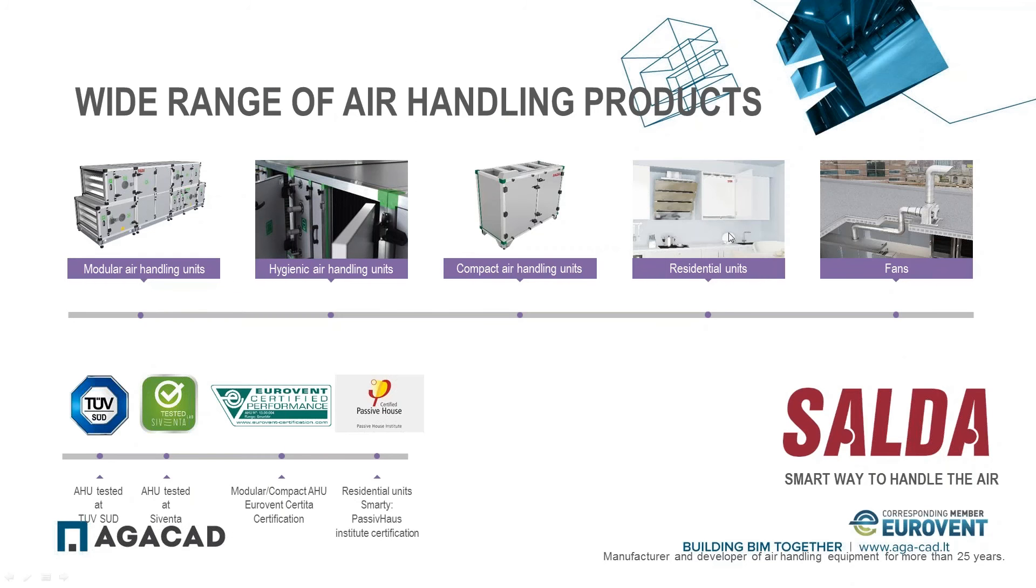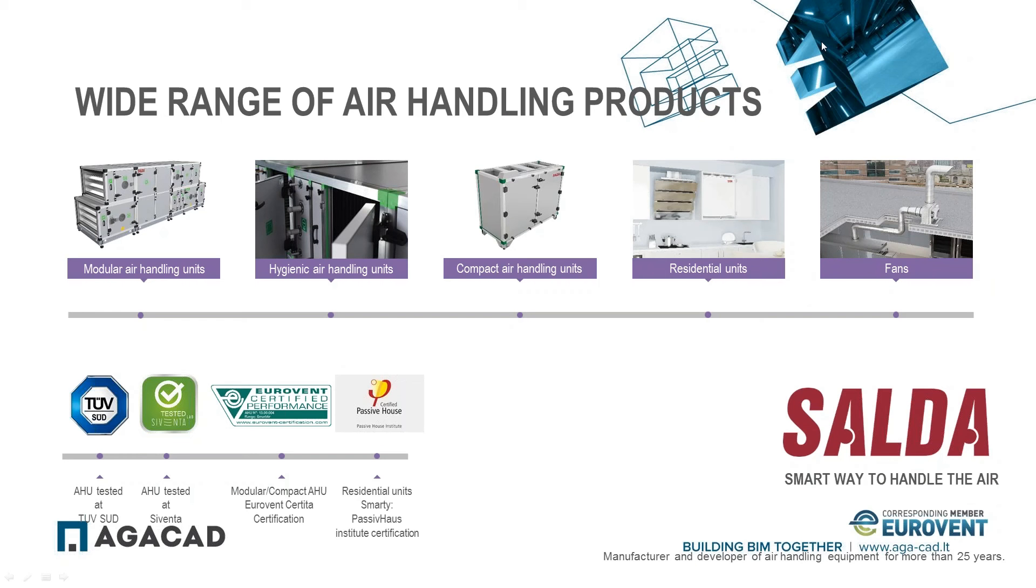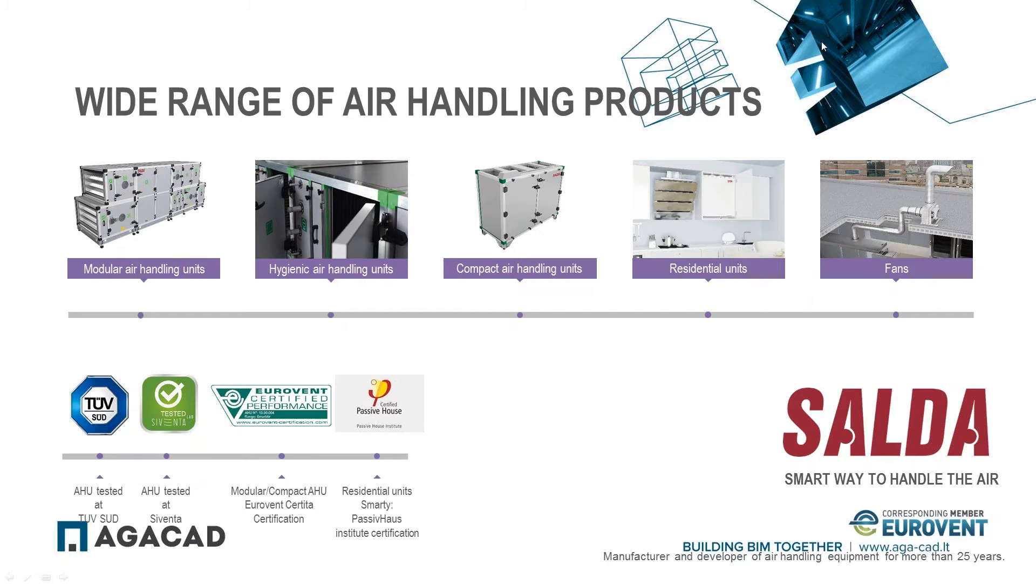SELDA is manufacturer and developer of air handling equipment for more than 25 years and corresponding member of Eurovent Association. We offer wide range of air handling products: modular air handling units, hygienic air handling units, compact units, residential units, and fans. New products are developed and tested in cooperation with TÜV SÜD and SWEGON laboratories. They are also certified by Eurovent or Passive House Institute correspondingly. Thank you.